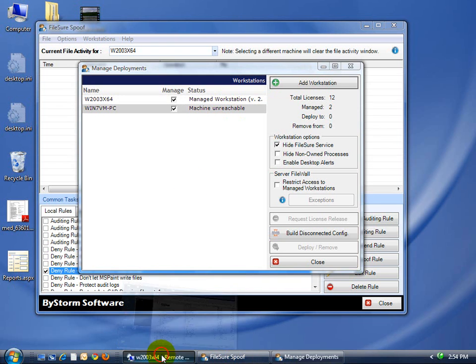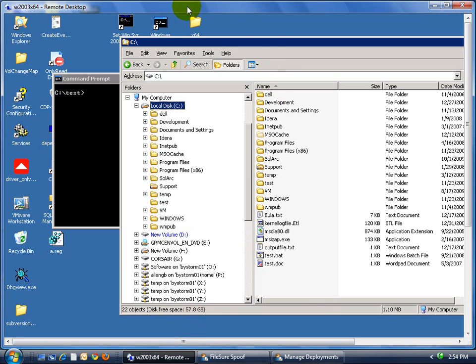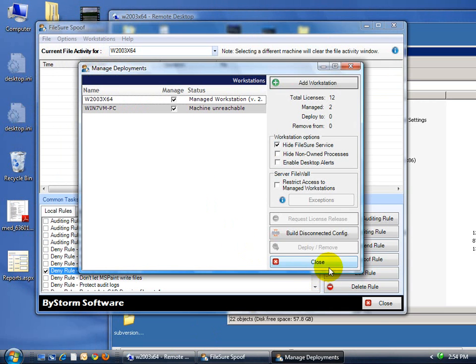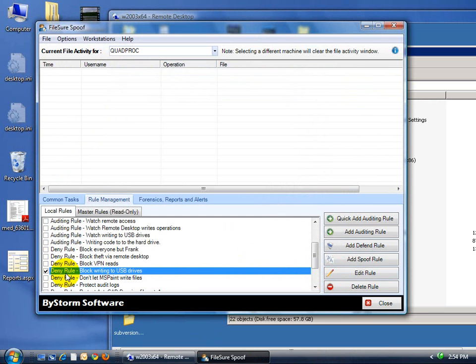Here's the remote desktop of that same machine. I've set up a rule here called deny or block writing to USB drives.